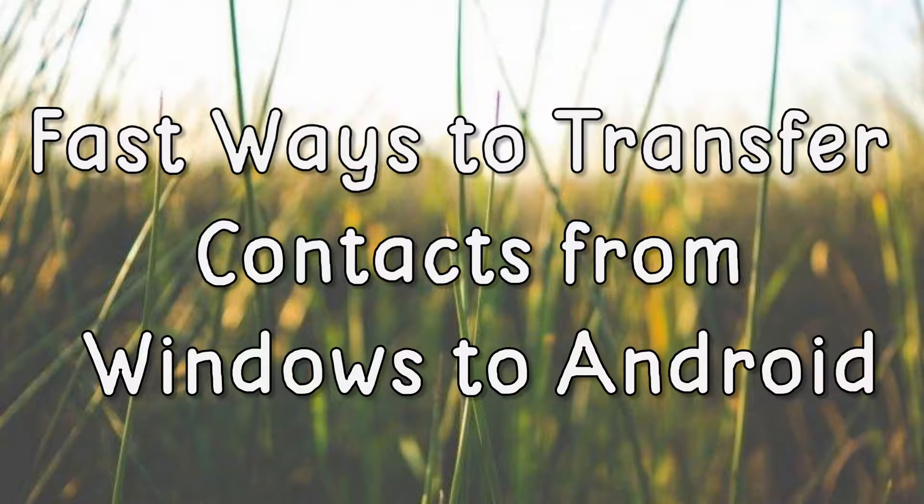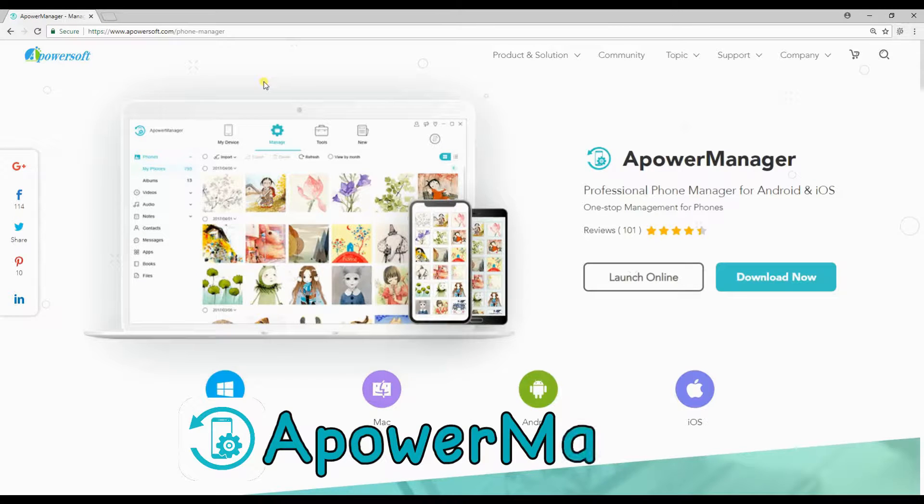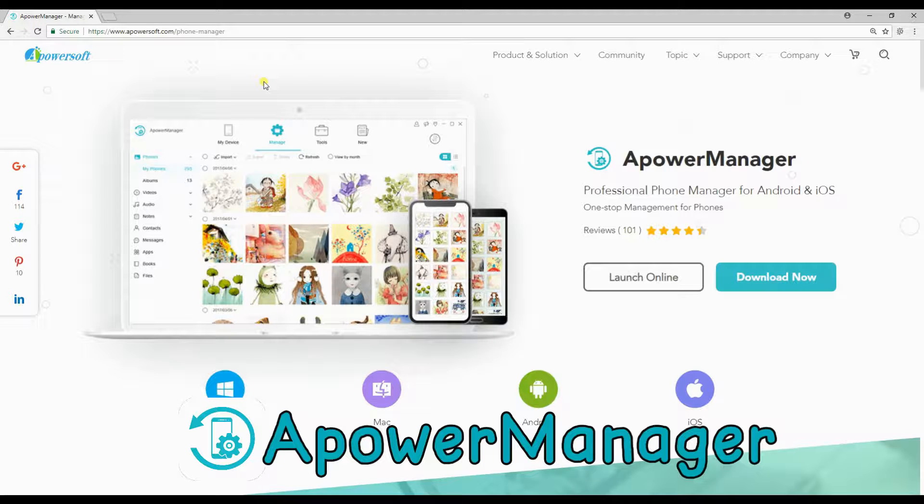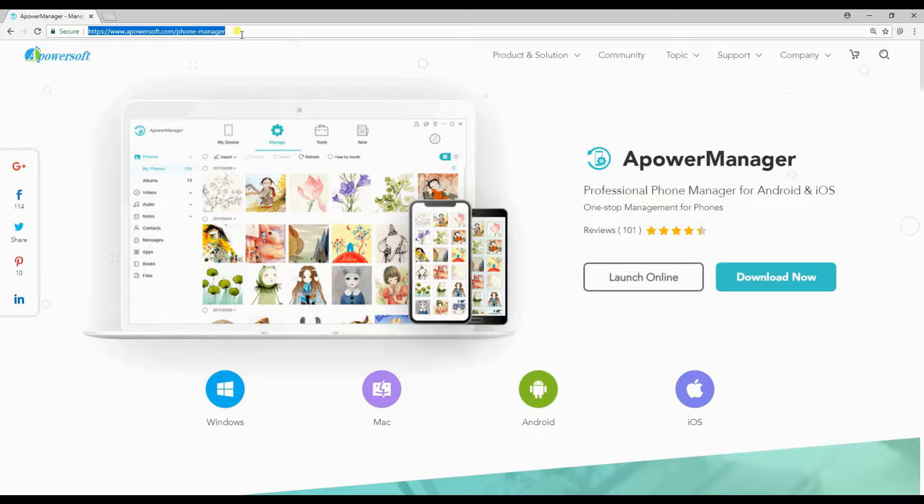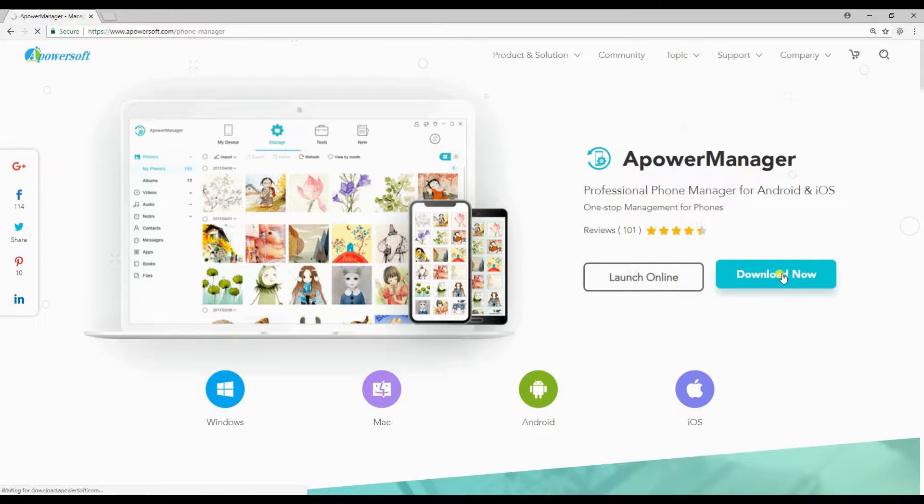Hi guys! Today I'm gonna show you the fast ways to transfer contacts from Windows to Android. First on the list is APowerManageIt. This versatile app allows you to transfer contacts and other files like music, videos, pictures, and so much more. To do this, you have to install it first both on your PC and phone.